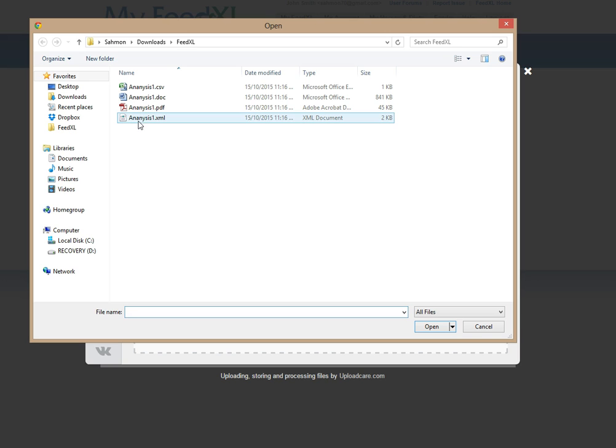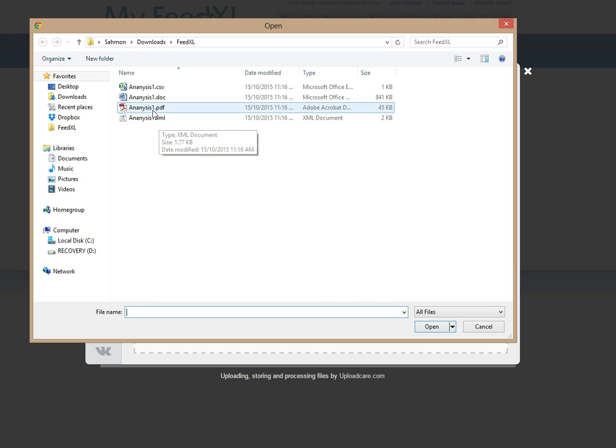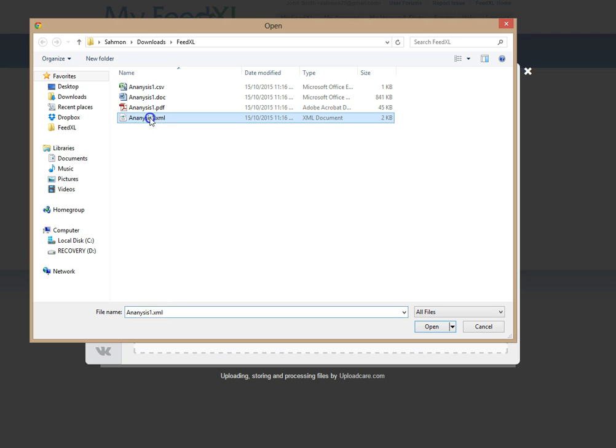Using this file type will allow for instant use of your forage analysis, so always choose an XML before any others if it's available. Our second preference is a PDF, followed by any other file types they have sent you showing your analysis.